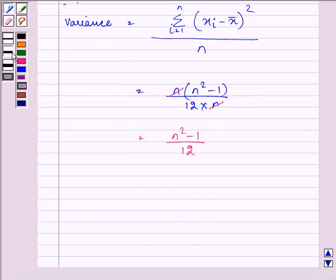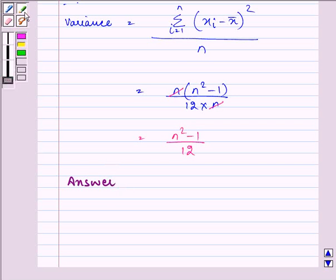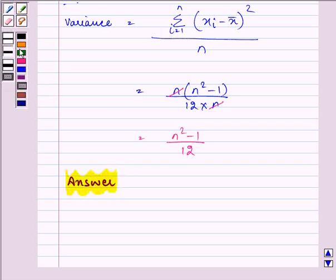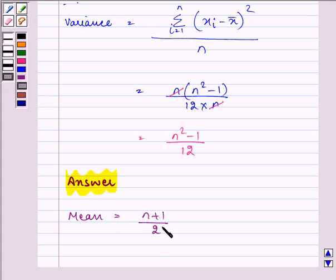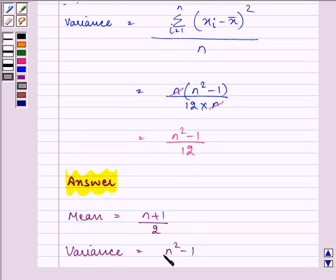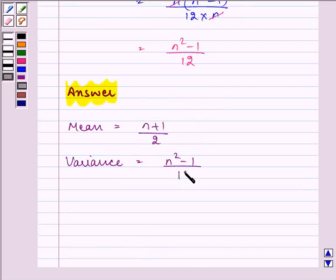So the answer to this question is: the mean is (n+1)/2, and the variance is (n²-1)/12. Hope you liked the session and understood it too. Have a very nice day ahead.